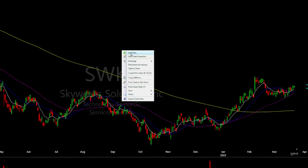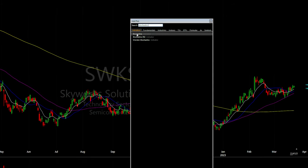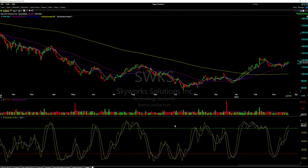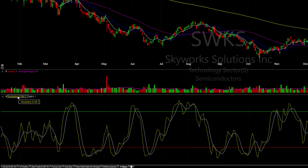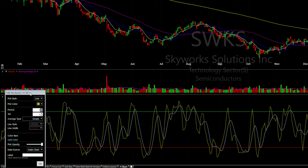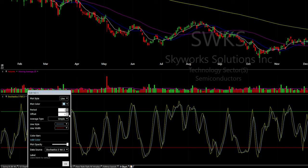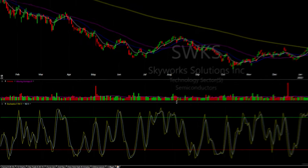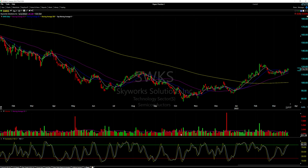The last indicator I'm adding is stochastics. Right-click, 'Add Plot,' search for stochastics. I'll click on the stochastics indicator and change the period to 5. The K is already at 3, and I'll change the percentage D to 3 as well. A lot of this is personal preference. You'll notice the volume is now on top of the stochastics.